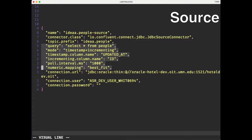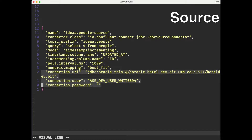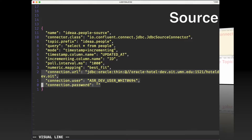We're checking for new data every 1000 milliseconds, or one second. And then this last line is an Oracle configuration option. These last three lines tell Kafka Connect how to connect to the database. It's a JDBC connection string with the host name, username, and password. And I've clearly elided the password here.